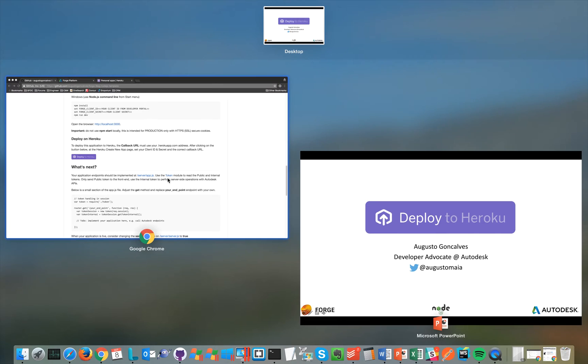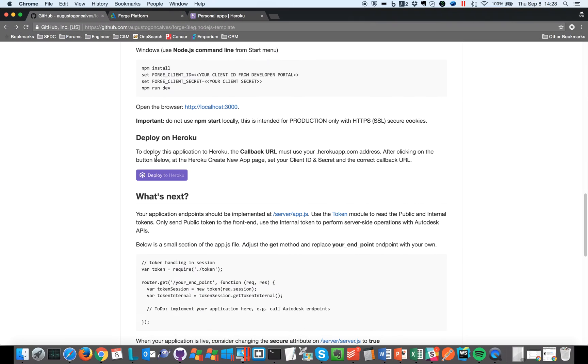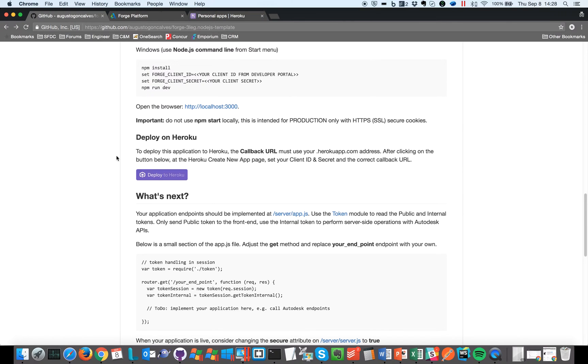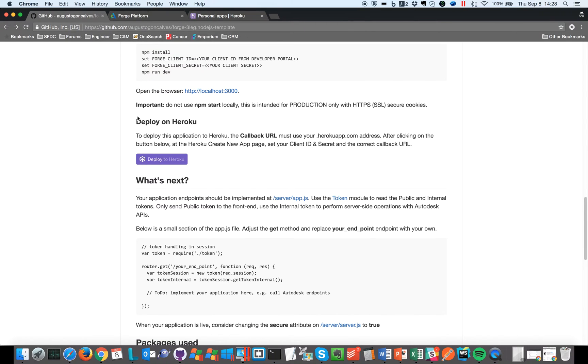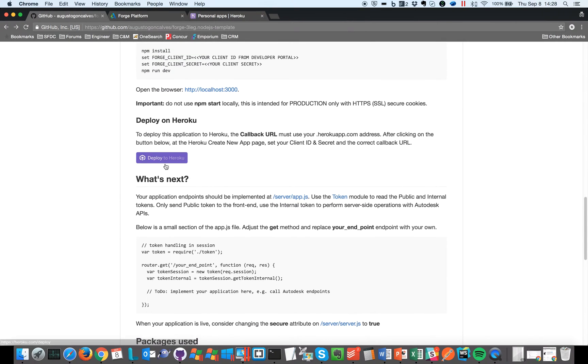So let's go to our sample. We have several samples on GitHub and this is one of them, and many of those samples have this section Deploy to Heroku and a small button Deploy to Heroku right here, this purple button.